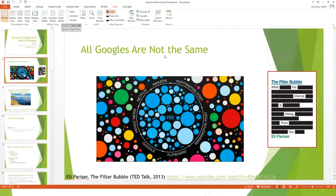The first thing I want to talk about is that all Googles are not the same. When we were talking about precision in Google searching — that was a bit of a simplification. There really isn't a lot of precision in Google searching because there are lots of different Googles. After this presentation, go ahead and search for 'the filter bubble' — it's a TED talk on YouTube, about nine minutes long, and it explains why Google results are different. You can also do a test: search on your own phone, then have a friend search the same thing, and you'll probably see different results.